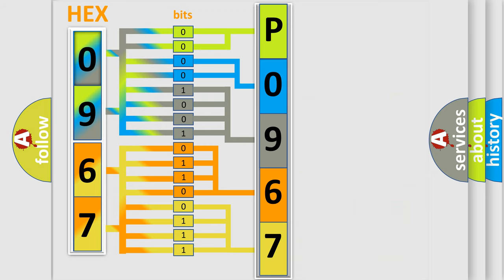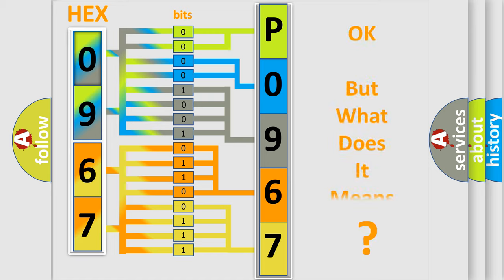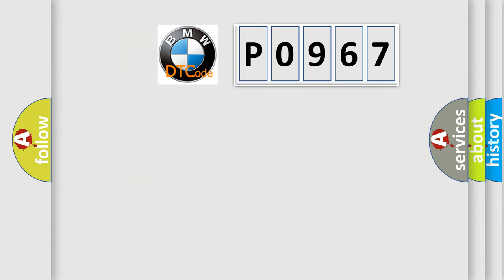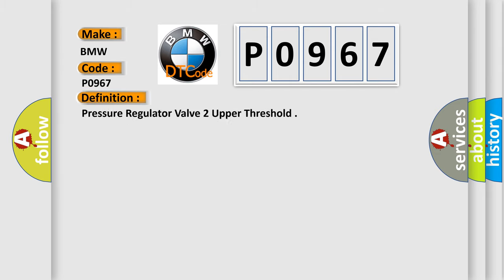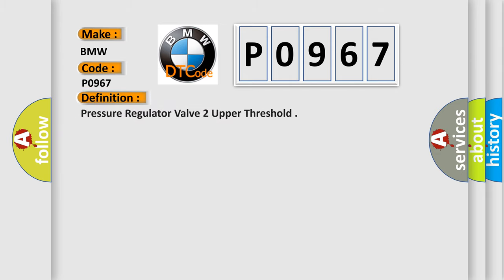We now know in what way the diagnostic tool translates the received information into a more comprehensible format. The number itself does not make sense to us if we cannot assign information about what it actually expresses. So, what does the diagnostic trouble code P0967 interpret specifically for BMW car manufacturers?